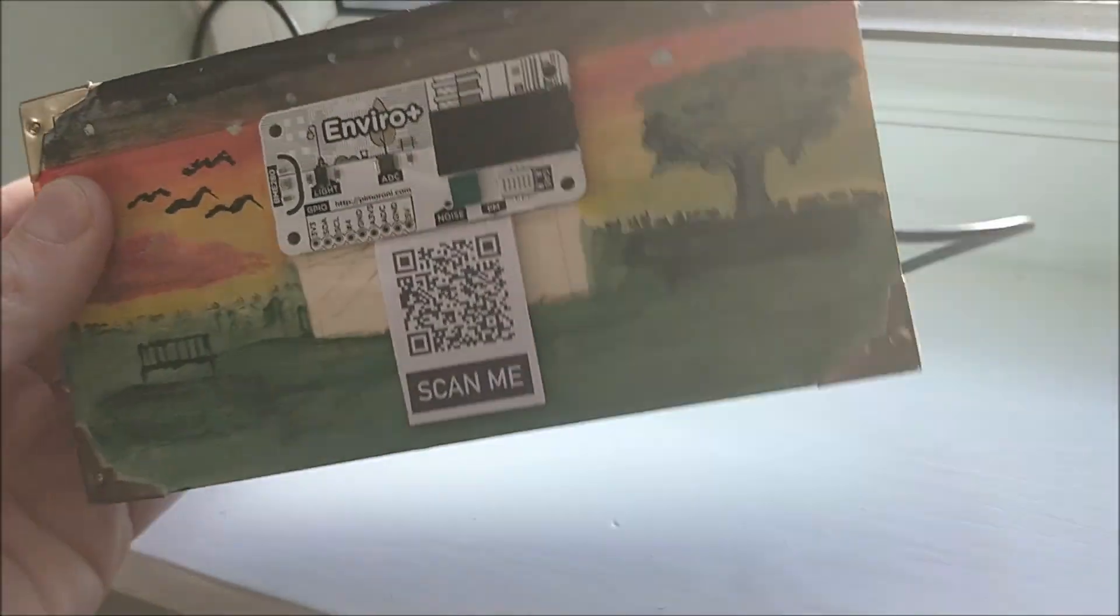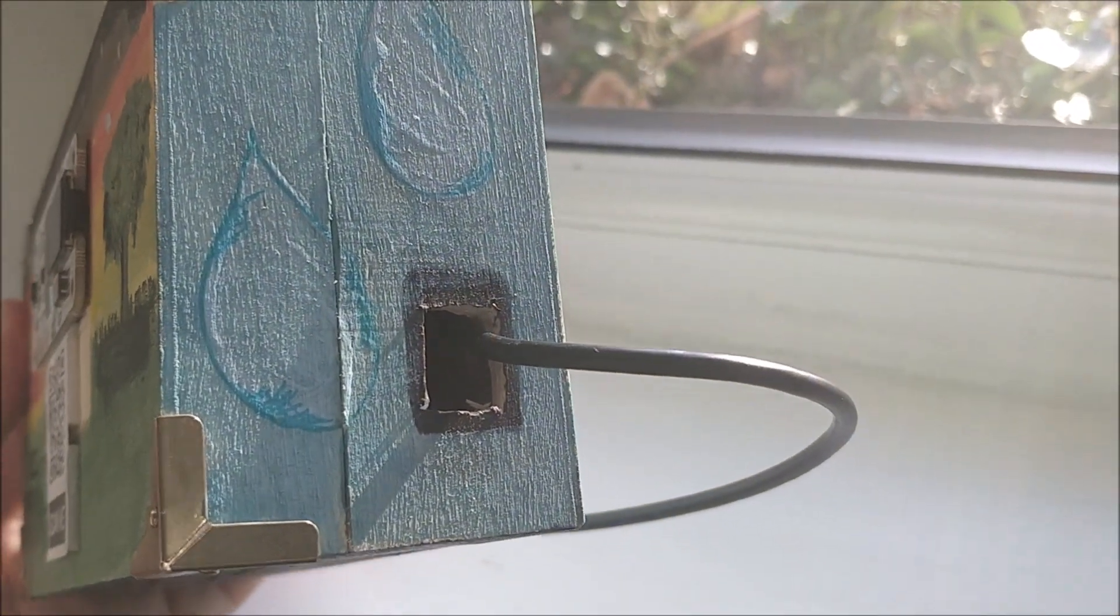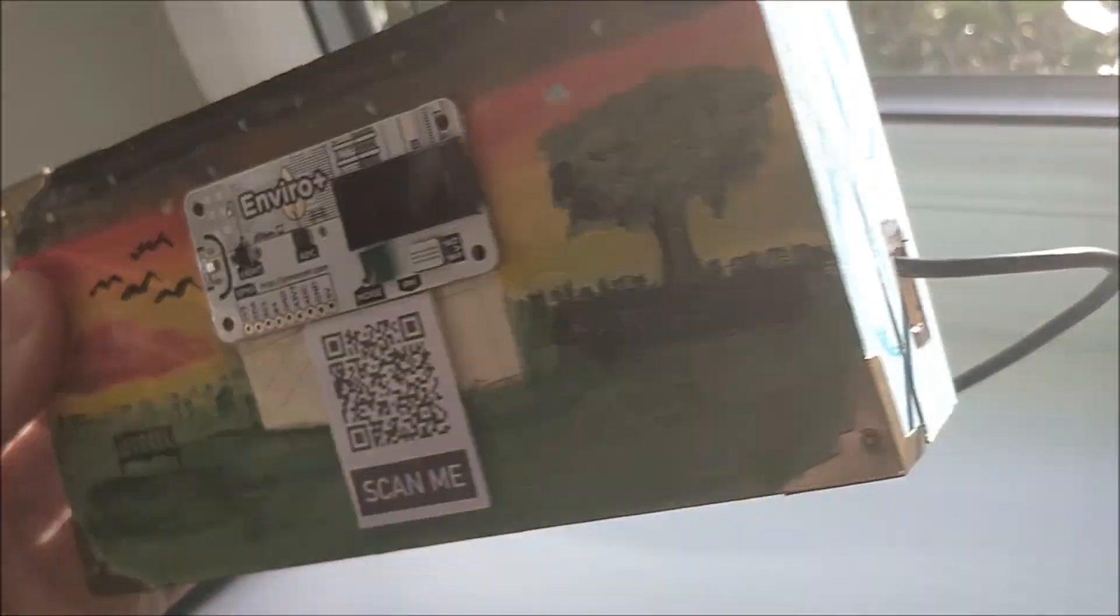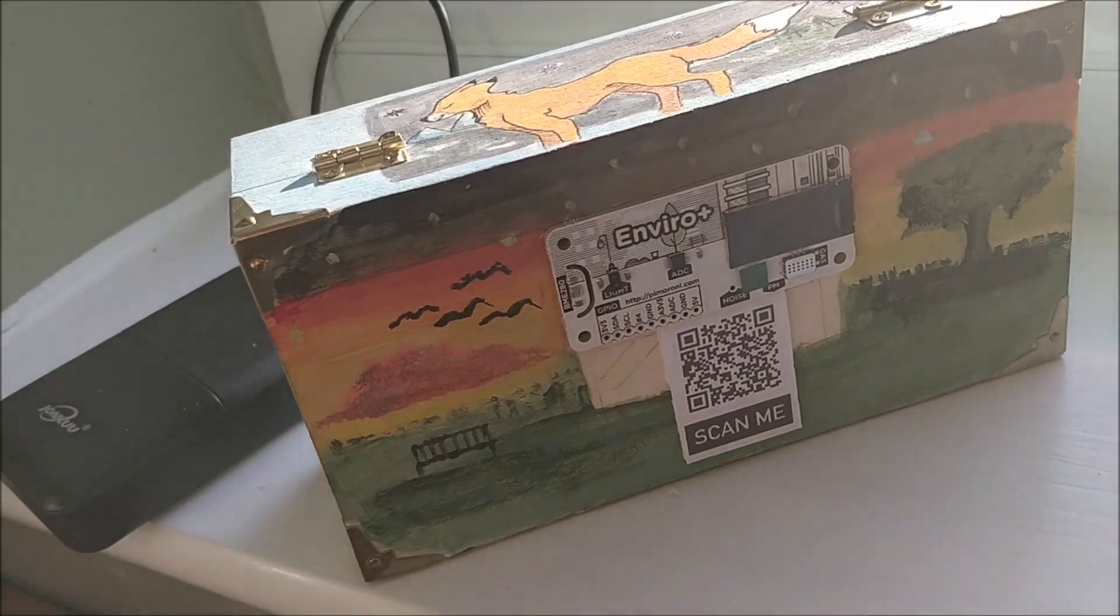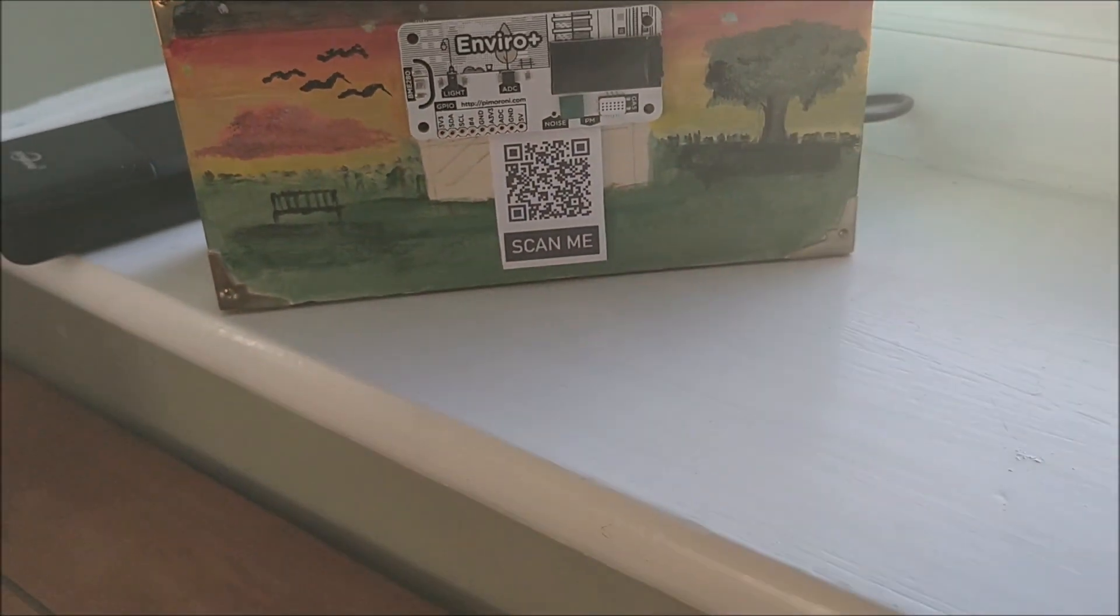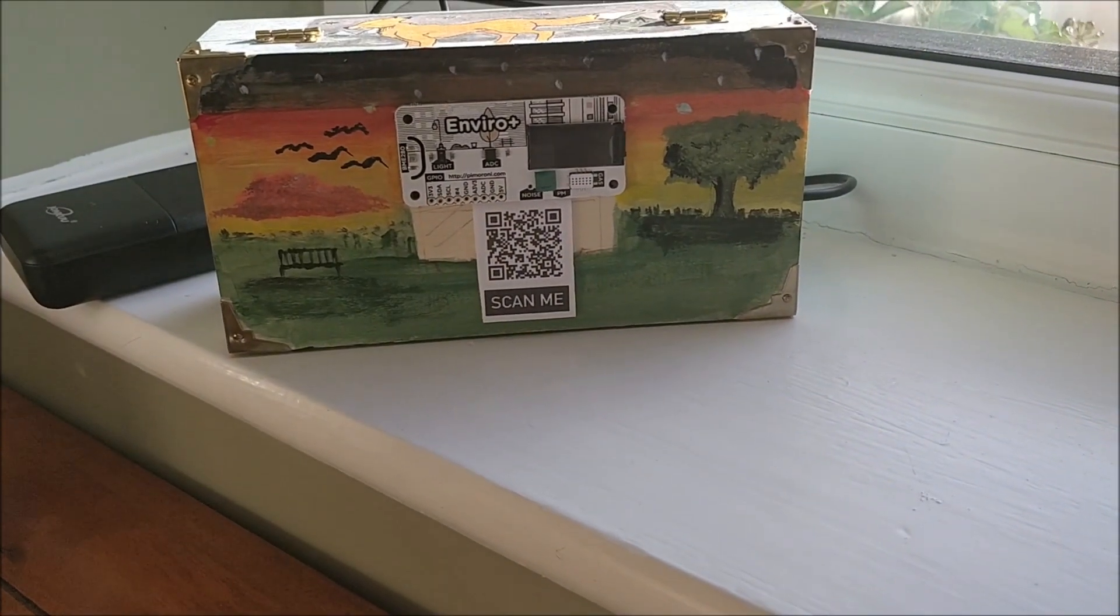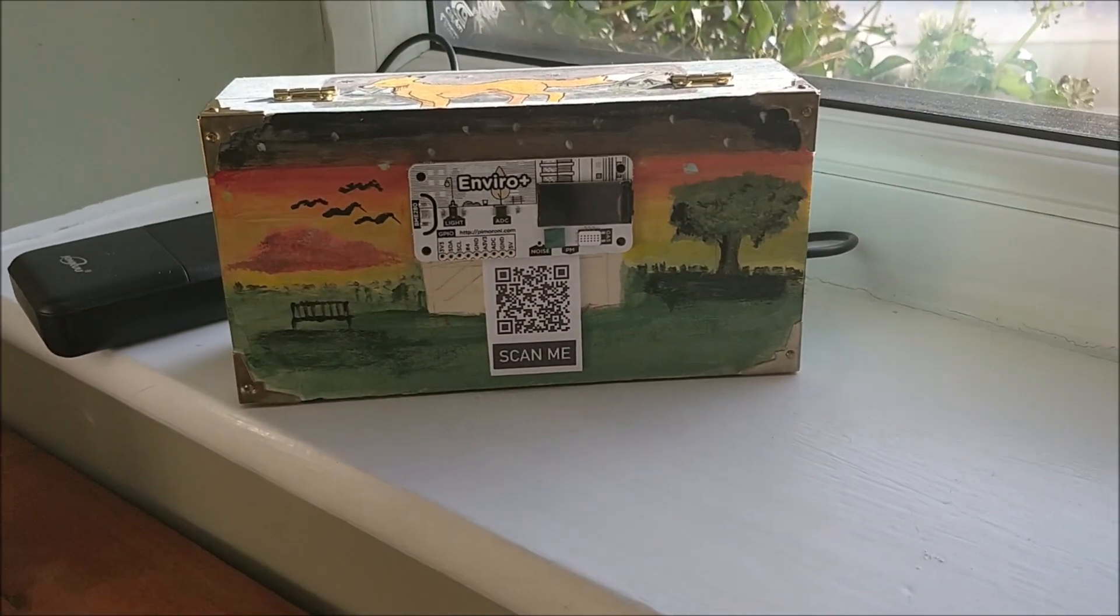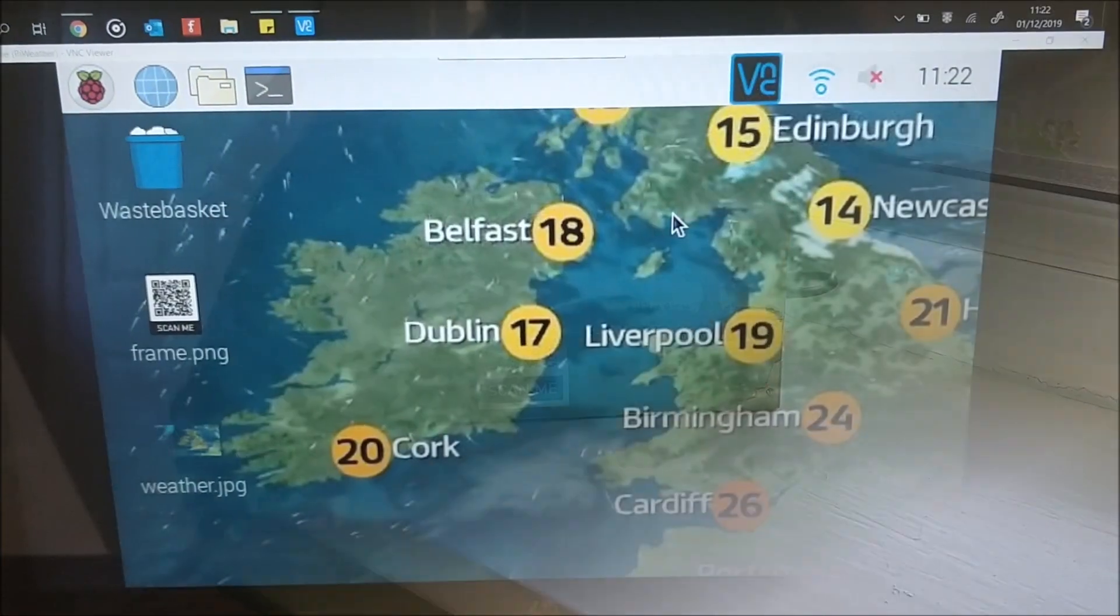And then a little hole in the side there for the power cable or ethernet cable. At the moment I'm running it on Wi-Fi. And yeah, you've got it all set up here ready. So I'm going to boot it up and we'll have a look at it in action.